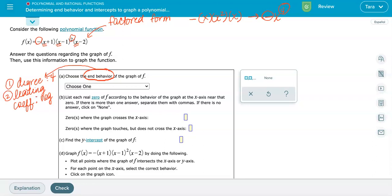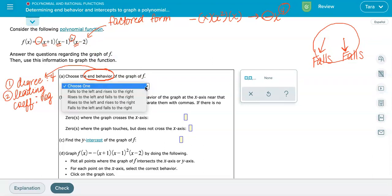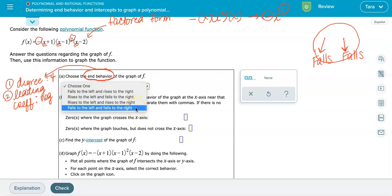Because the degree is four — an even degree — the ends of the graph are going to point in the same direction, either both up or both down. In this case, the ends are both going to point down because the leading coefficient is negative. So the end behavior is that both the left and the right sides of the graph fall. The graph falls to the left and falls to the right.